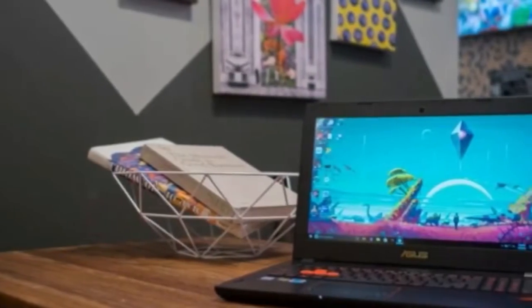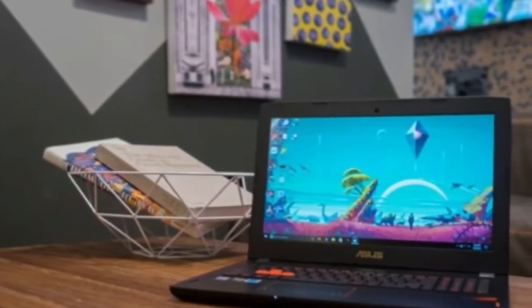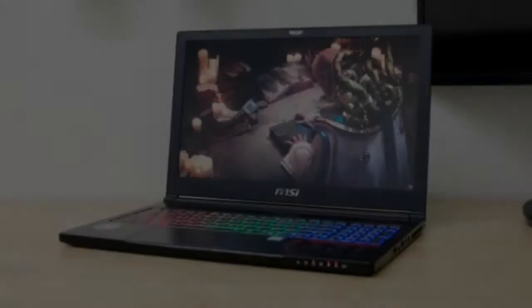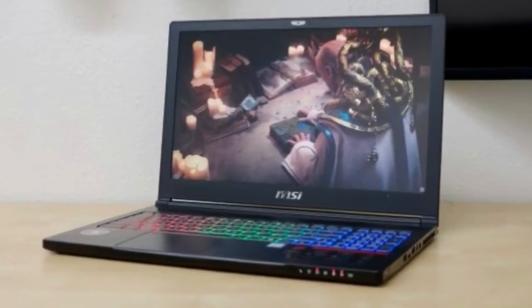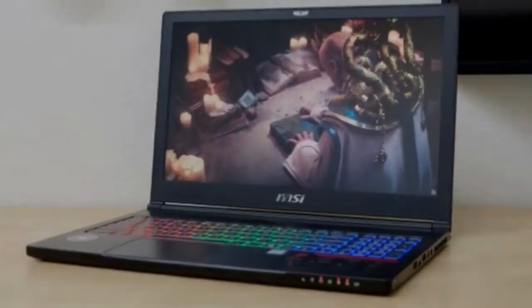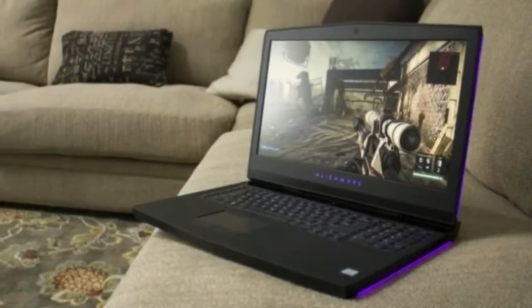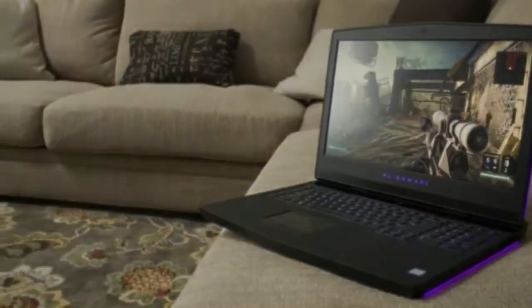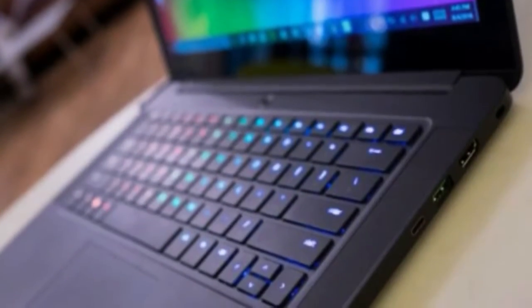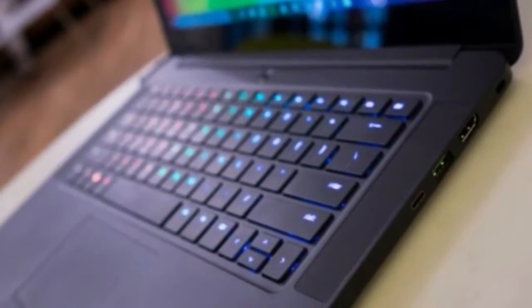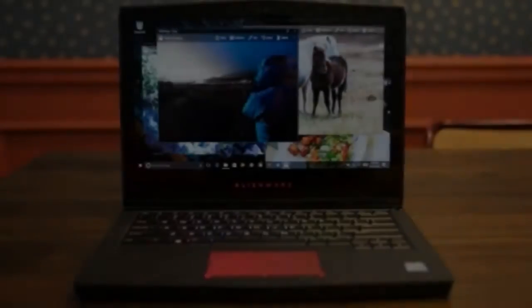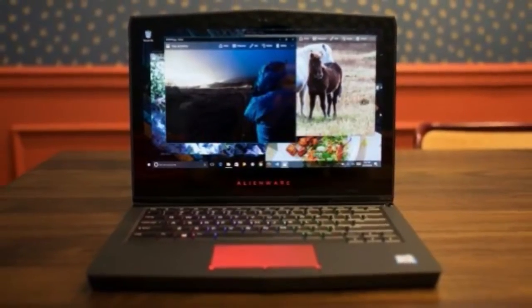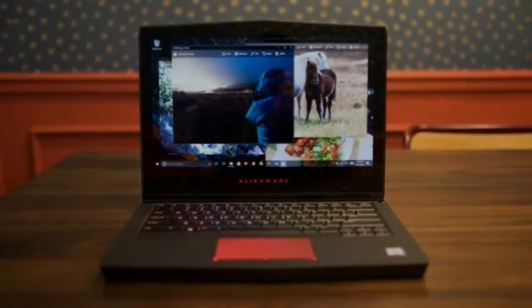To be frank, Alienware hasn't been the name typically associated with value. That seems to be changing with the Alienware 17 R4, which bears so many different customization options when it comes to specs that you can practically name your own price. Speckled with all of the signature elements we've come to expect from the brand, such as RGB backlighting accents and tons of ventilation, our only real qualm with the Alienware 17 R4 is a disappointing battery life.